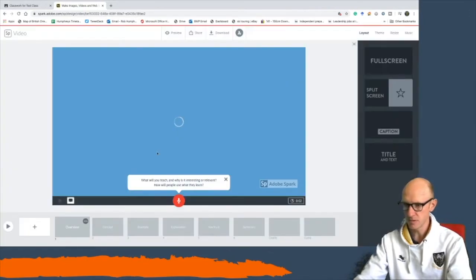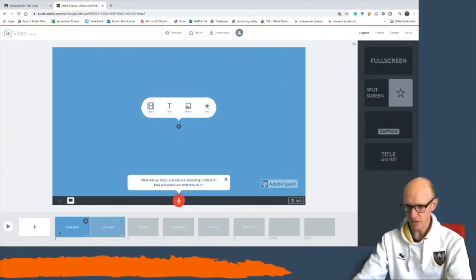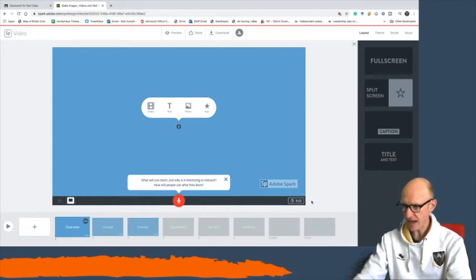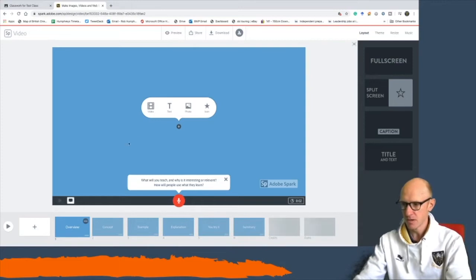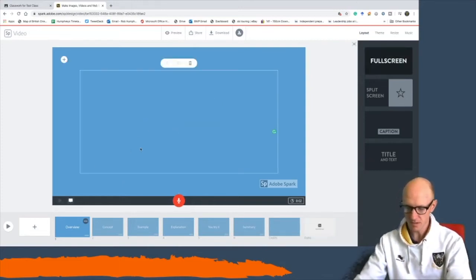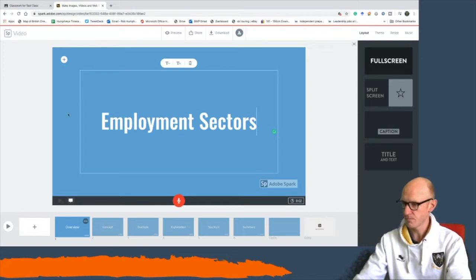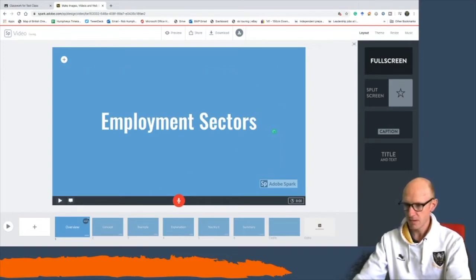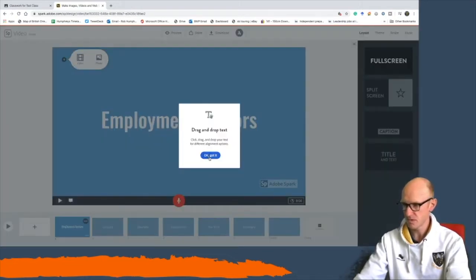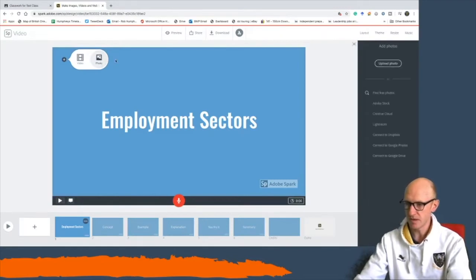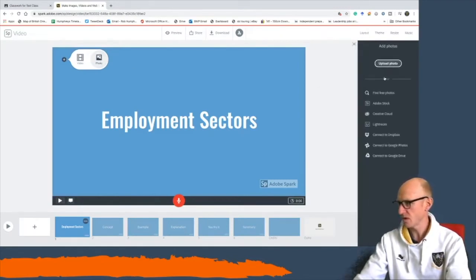There are some quick getting-started tips you might want to look at, but I'll get rid of that for now. It works a little bit like PowerPoint — you've got several squares down here and the idea is that you add information into each one and record it. The first one is an overview, so I'm going to put a title in.